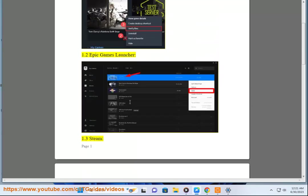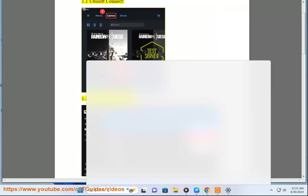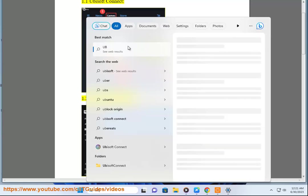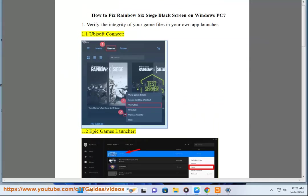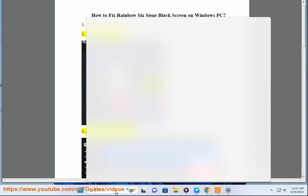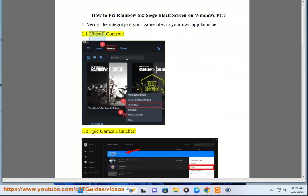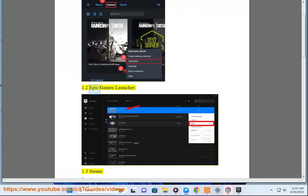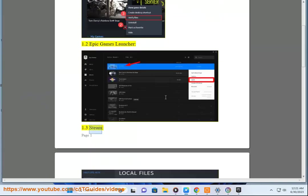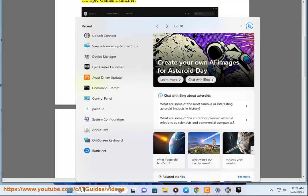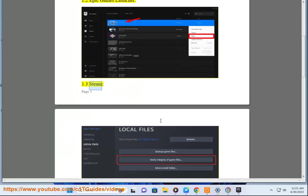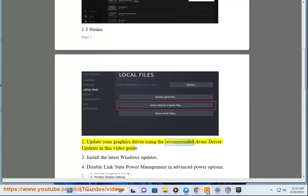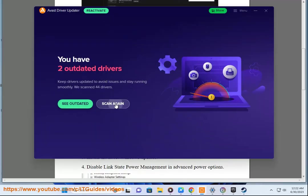Step 2: Update your graphics driver using the recommended Avast driver updater in this video guide.